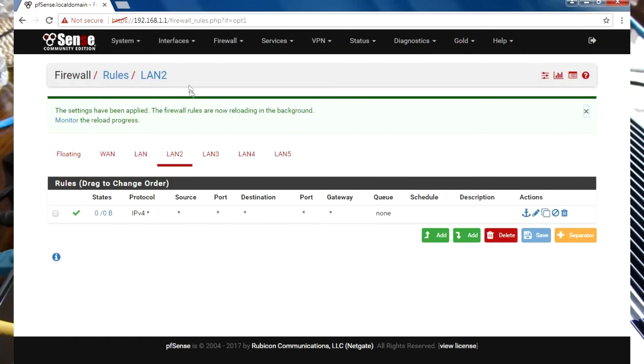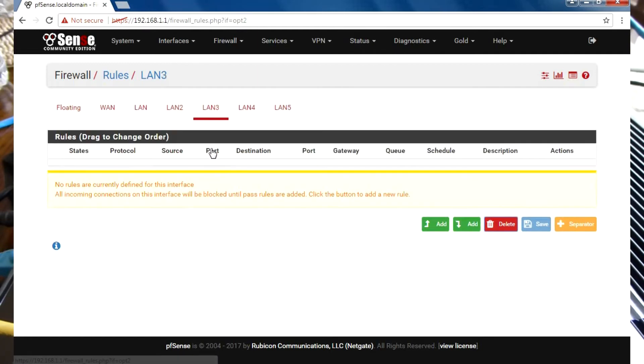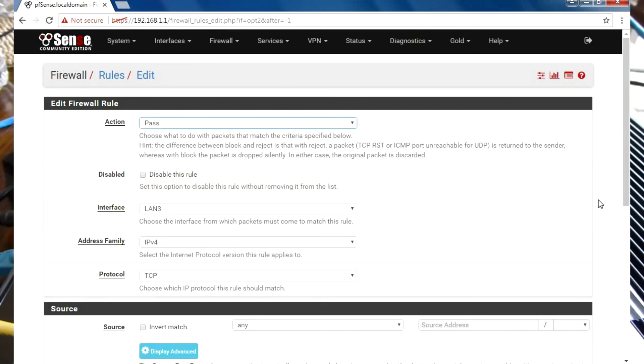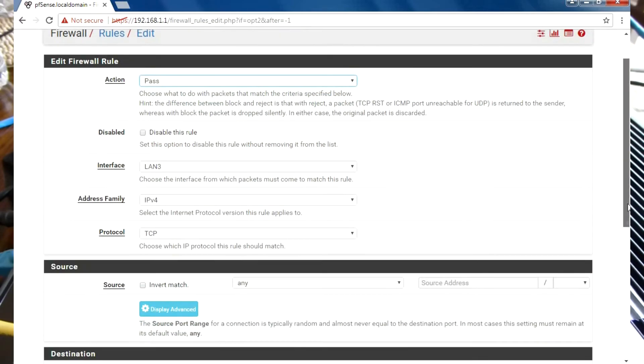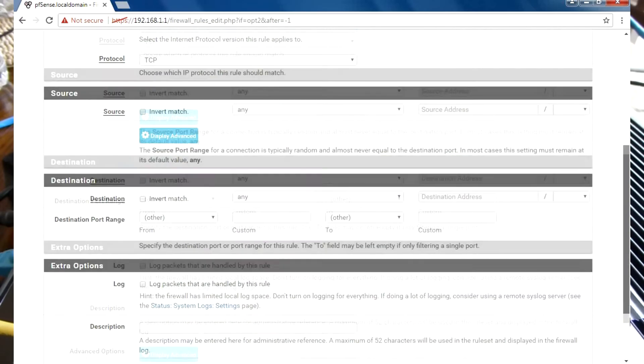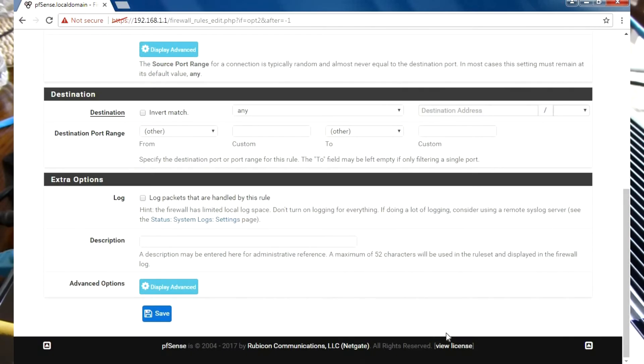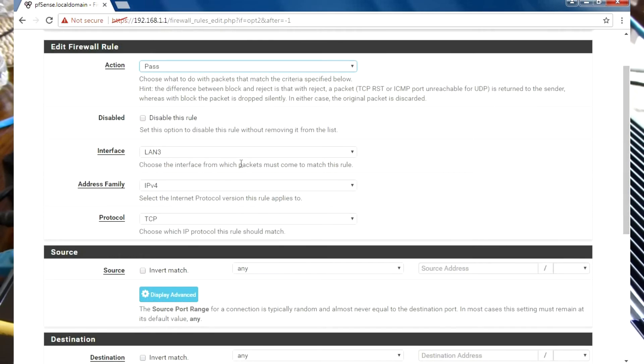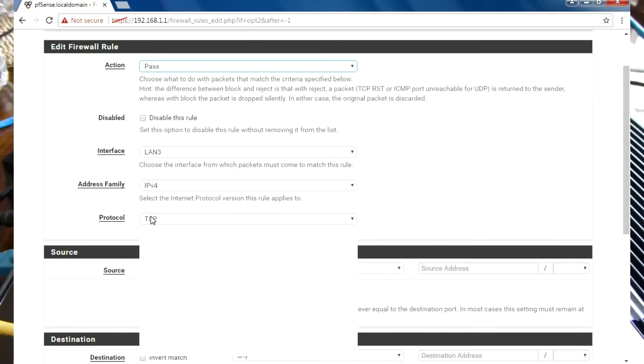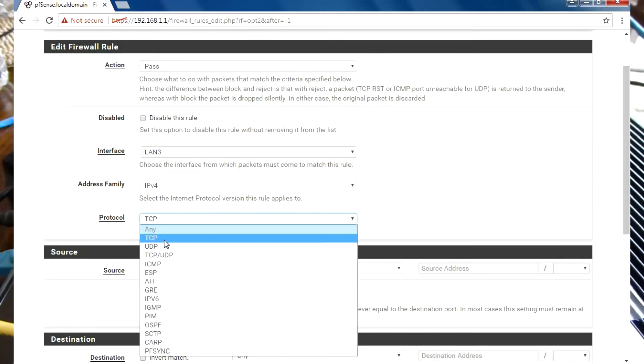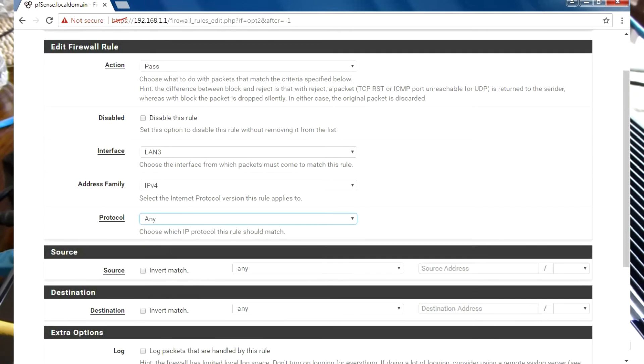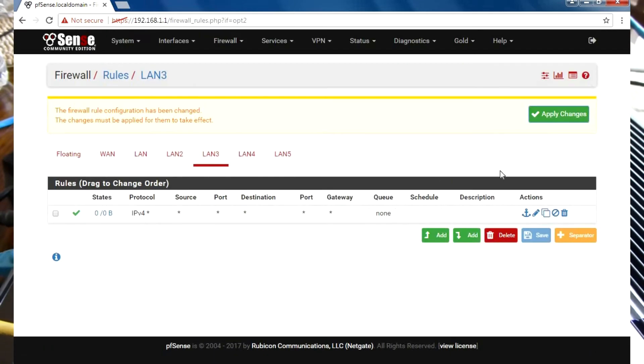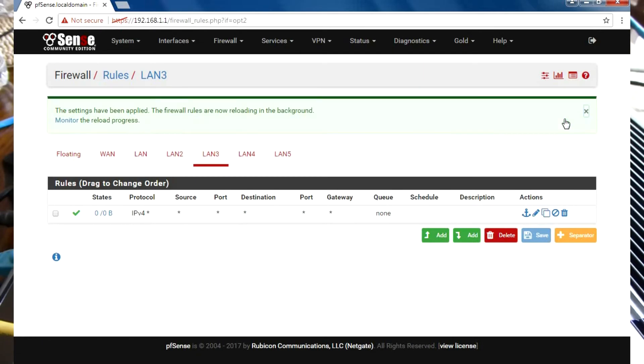I'm going to go under LAN3 and add the same rule again. Pick Any for the protocol, click Save, and let's see what happens. I'll just apply changes.